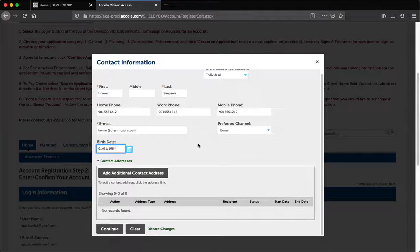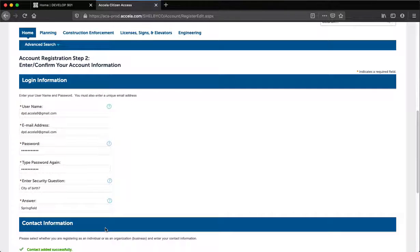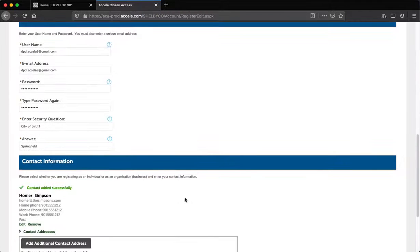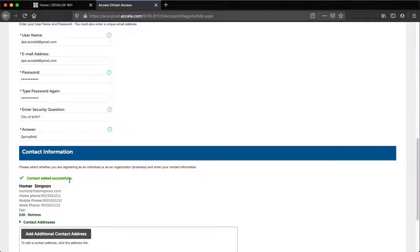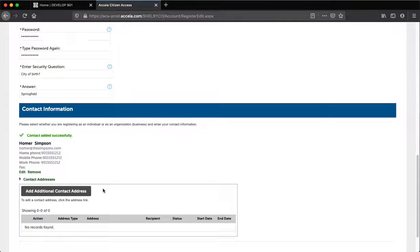Then click Continue. You should get a message displaying that your contact was added successfully, as you can see here. Next, if you have any additional contacts to add, select Add Additional Contact Addresses and complete the requested information.